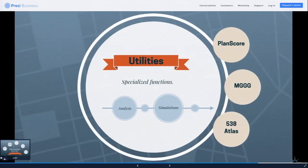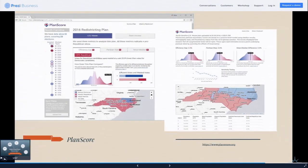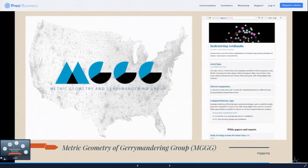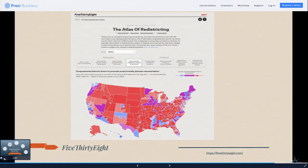There are some specific utilities not for drawing plans but for evaluating plans. Plan Score is a neat one where you can upload a plan and it gives you metrics about whether it's got partisan bias. This was created by some of the people who developed the efficiency gap metric. MGGG also has a whole bunch more — Python libraries, Markov chain Monte Carlo simulation, all kinds of tools. The Atlas of Redistricting at 538 is a great way to interactively see, if you go to a state, plans that were drawn based on various criteria and how that might affect political outcomes.